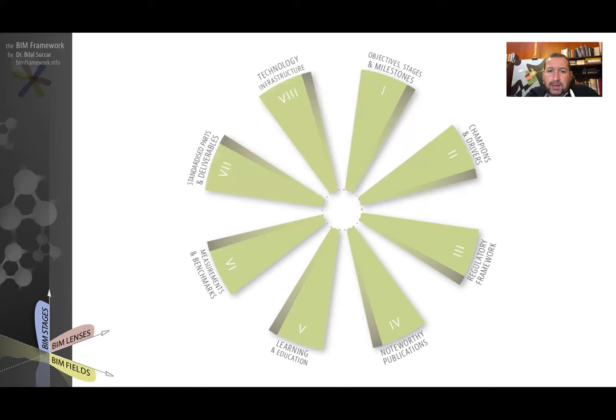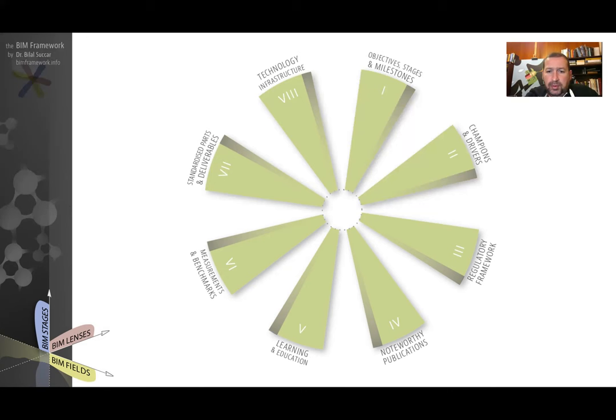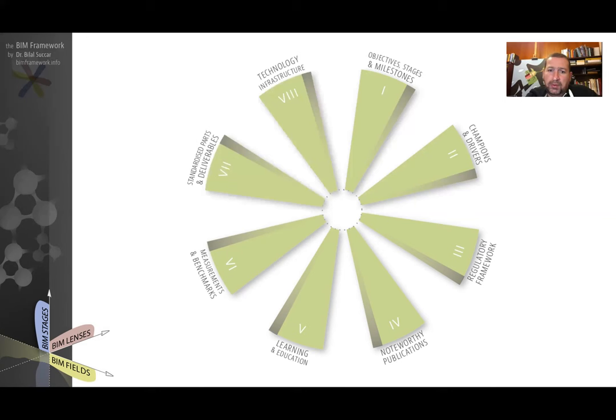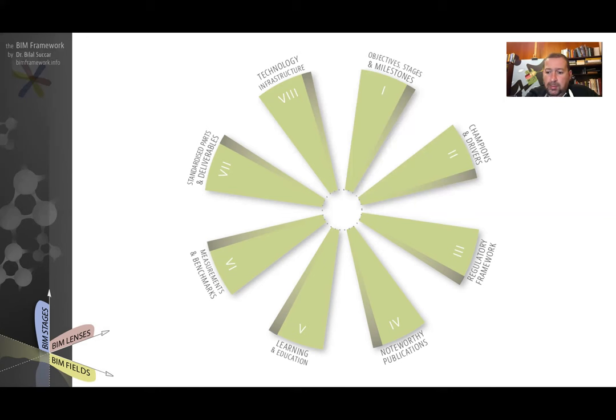The last and eighth component is the technology infrastructure component, which is more valid for developing countries than developed countries. Overall, it identifies the availability, affordability of software, hardware, and the extent of network-based solutions that will enable higher capability BIM workflows.